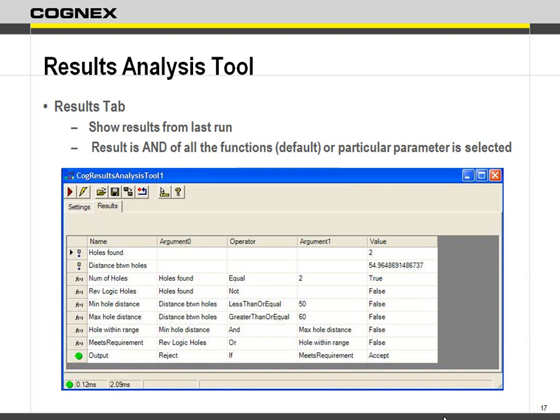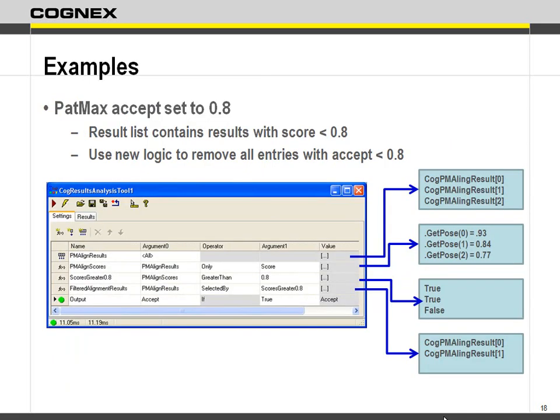It goes through all your functions and treats them as AND functions — all of them need to be ANDed together for the final result. So you might check: do my holes equal a certain number, is there no reverse logic, is the distance between holes between 50 and 60? As long as it meets those requirements, you can choose what to do when a certain function happens. By default it's set as a static value — it throws you off a bit. It's one of those things you really need to see to understand.